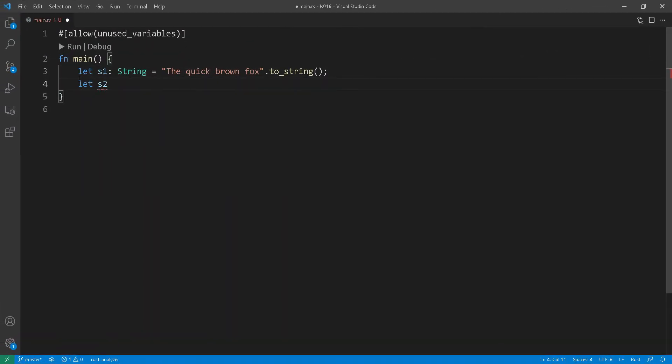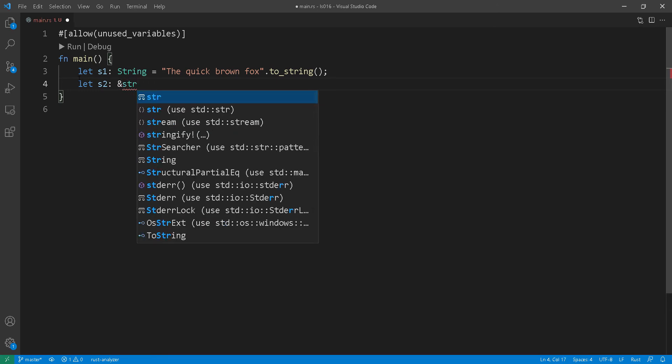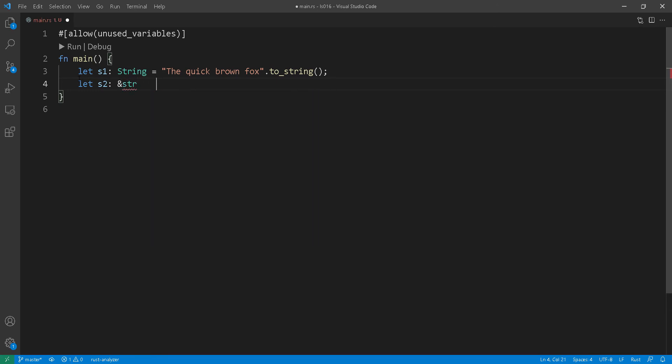Let's talk about string slices. String slice has a fixed size and it cannot be mutated. It is also a reference to a valid sequence of UTF-8 byte. Now string slices are extremely useful in that you can use them to view inside heap allocated strings.